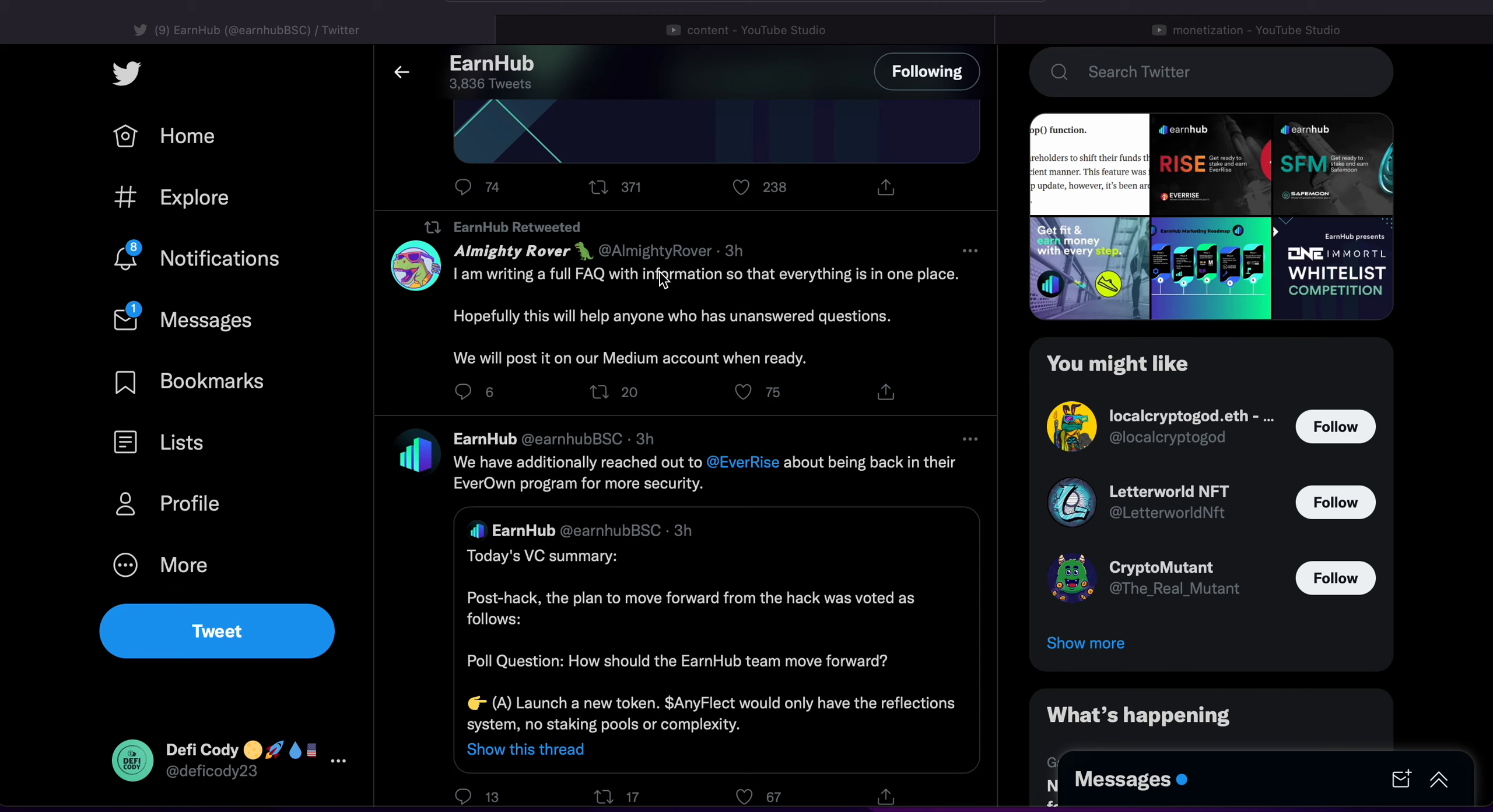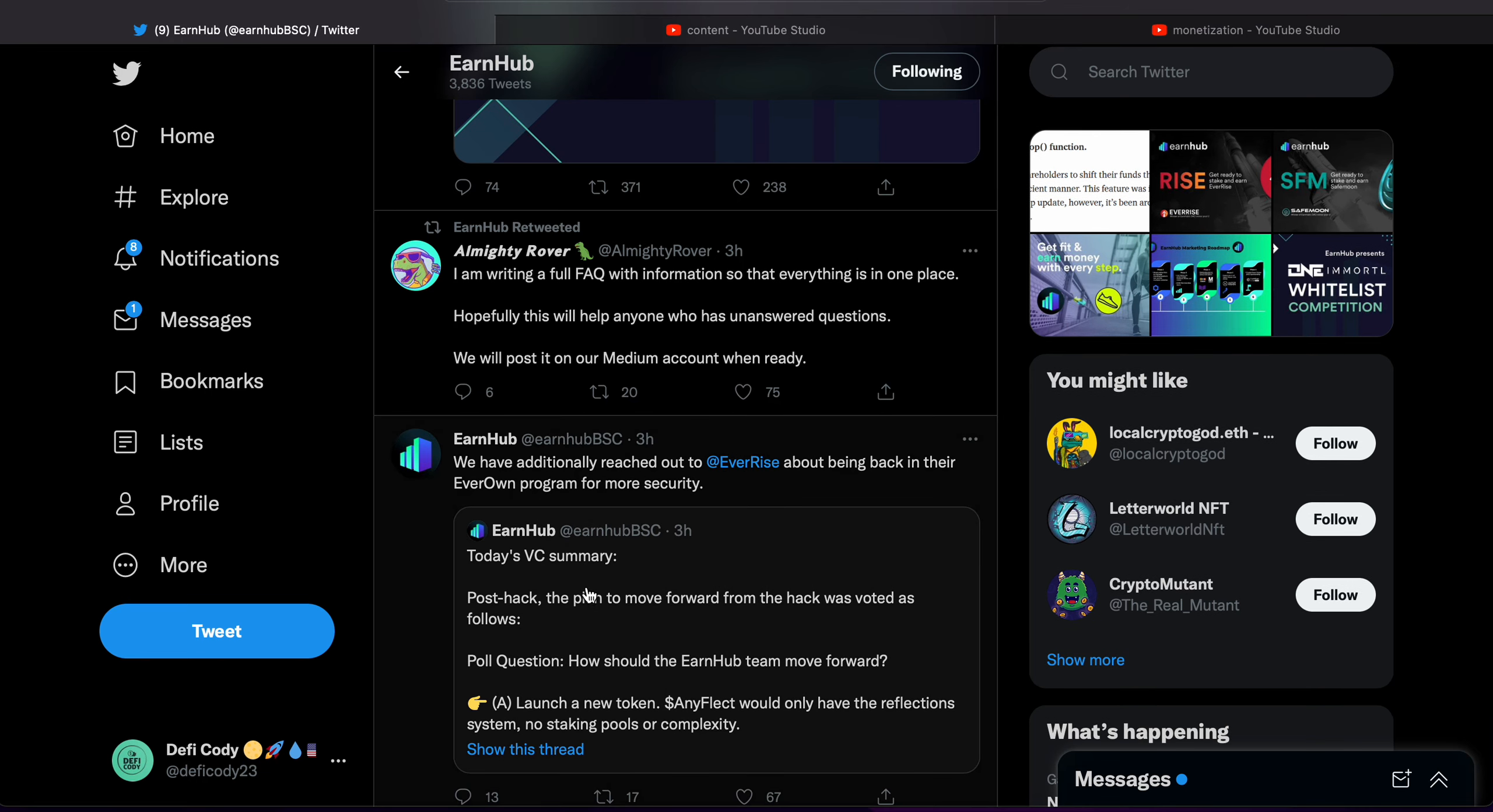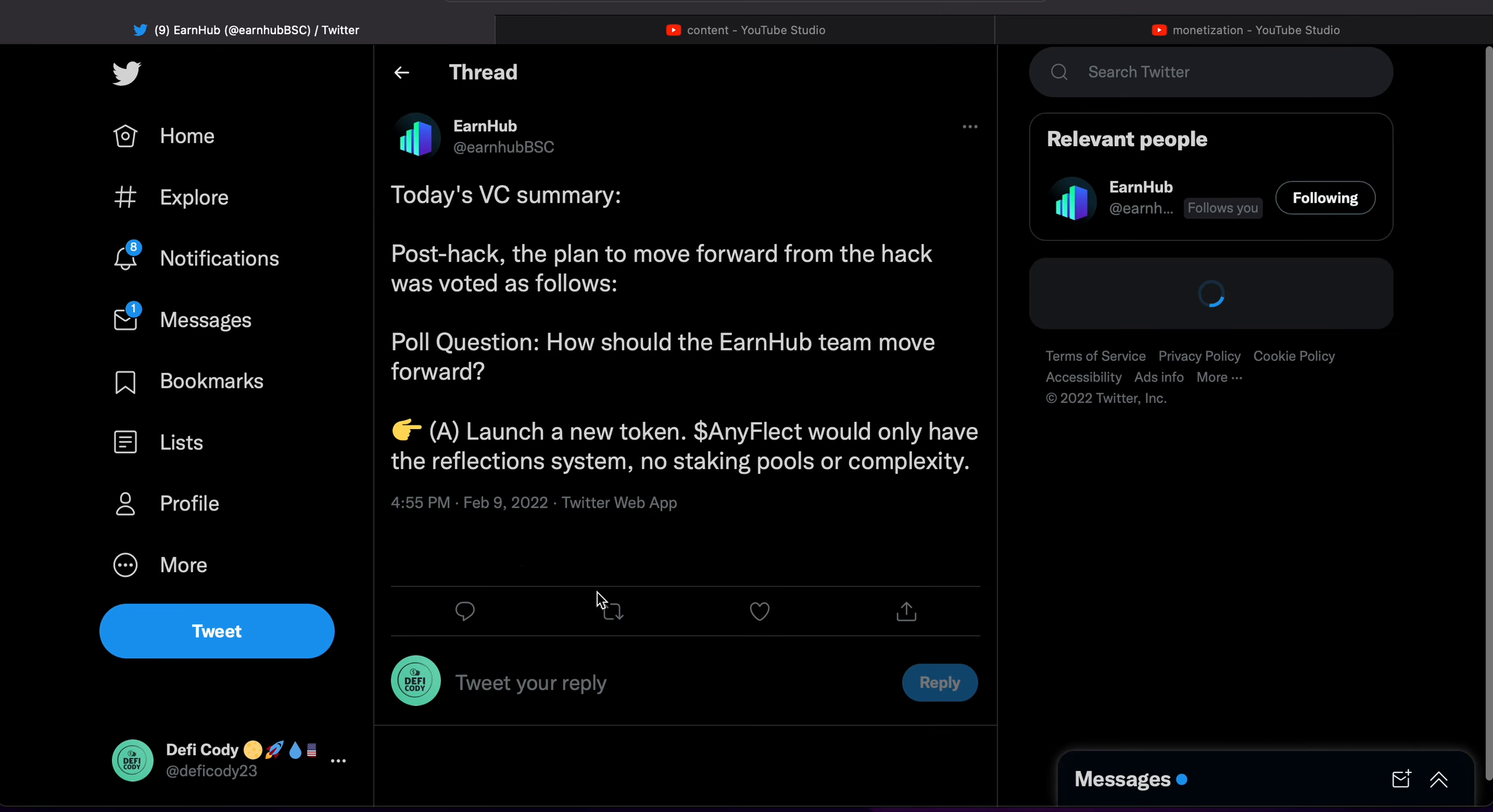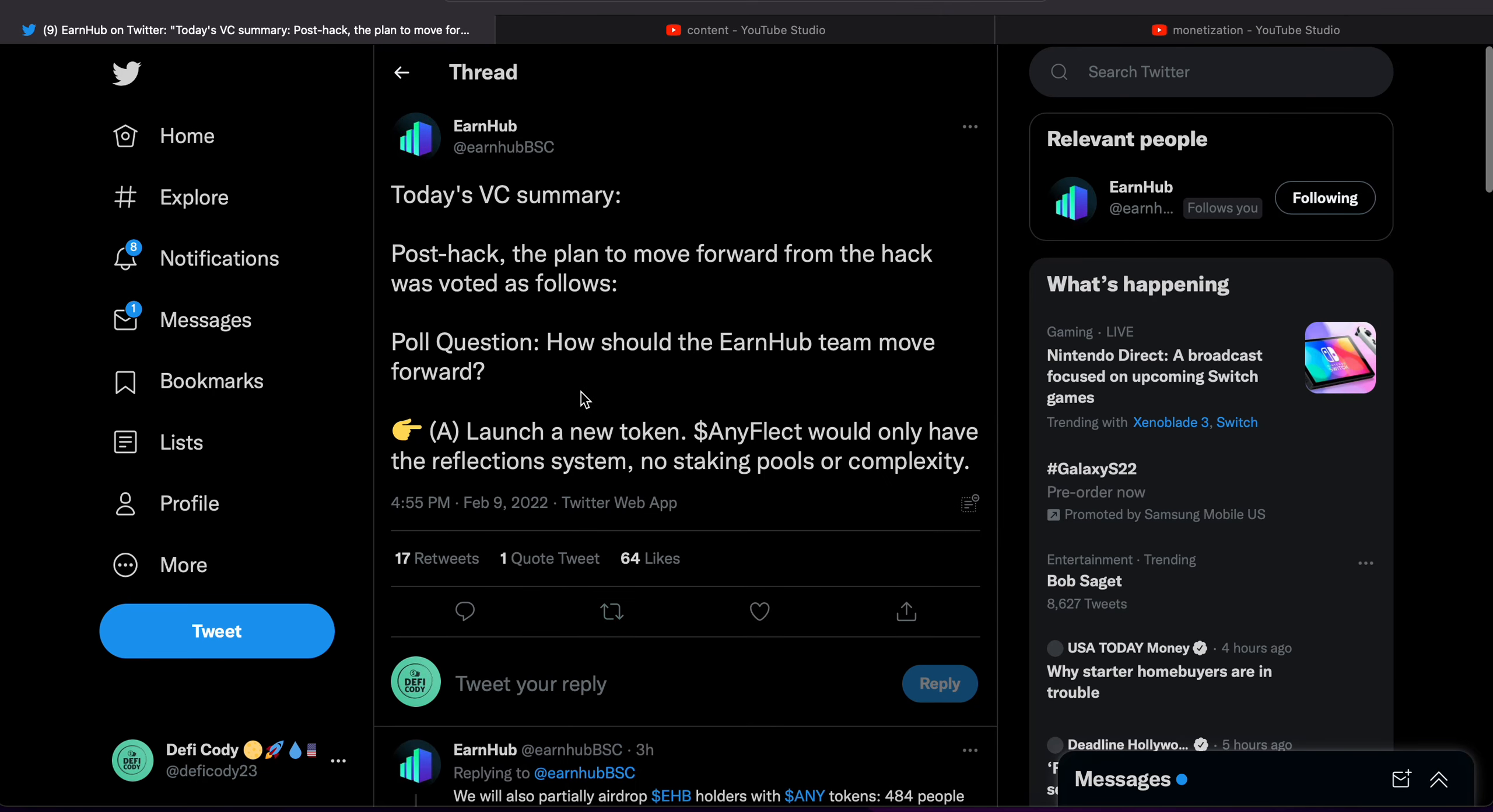Hopefully this will help anyone who has unanswered questions. We will post it on our Medium account when ready. All right, so let's just click into the voice chat summary.